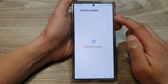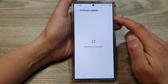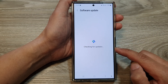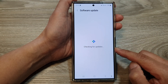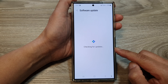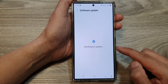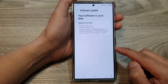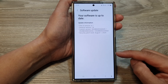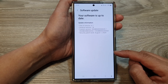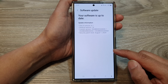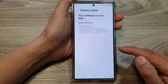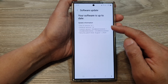When you tap that button, the phone will check for any latest software update from the software server. If there are newer updates, it will attempt to download and allow you to install the latest Android version.